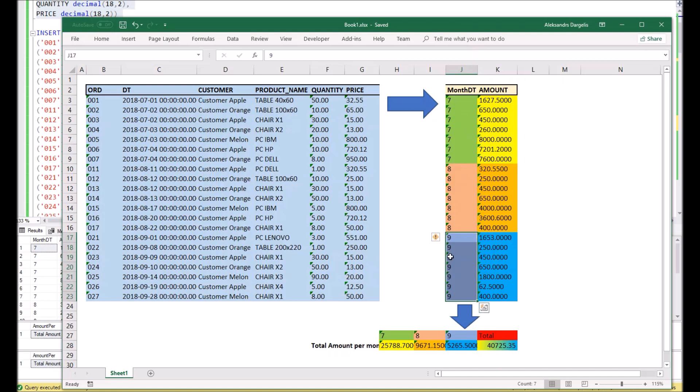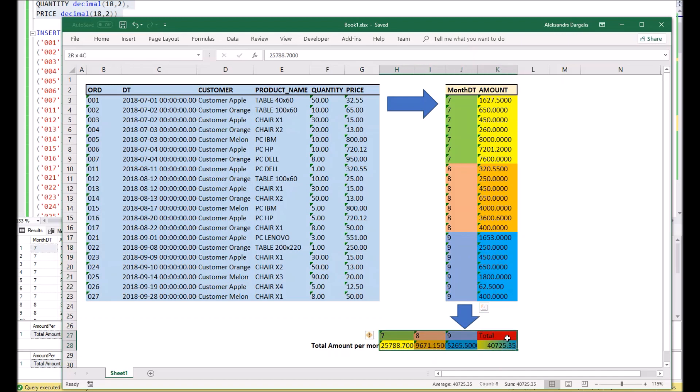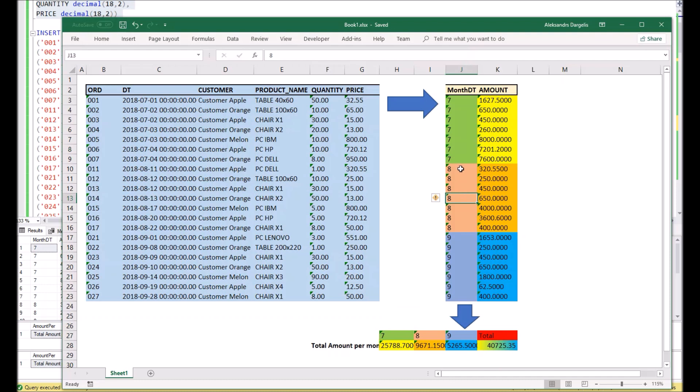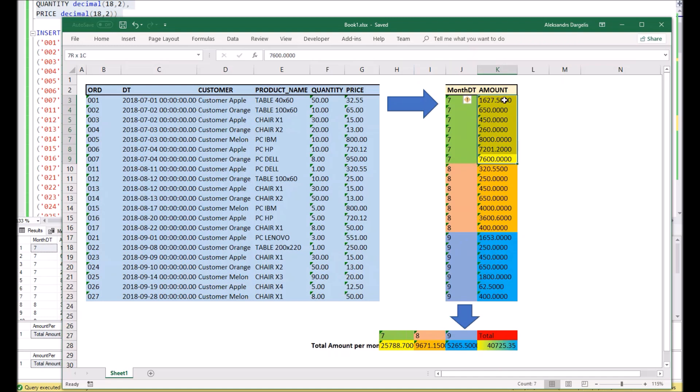After pivot function usage, it will be possible to get such a table where July, the 7th month, will come to the header, August, the 8th month, will come to the header as well, and the sum of the amounts will come below in the rows. It will also be possible to make a sum of all those three columns.